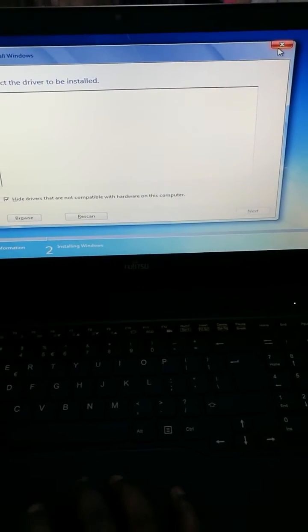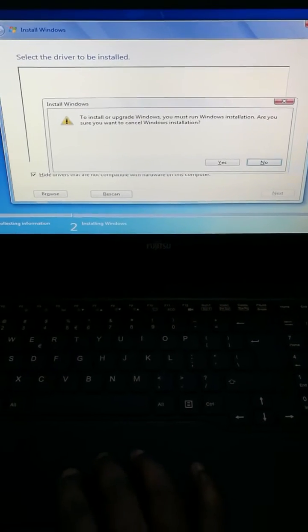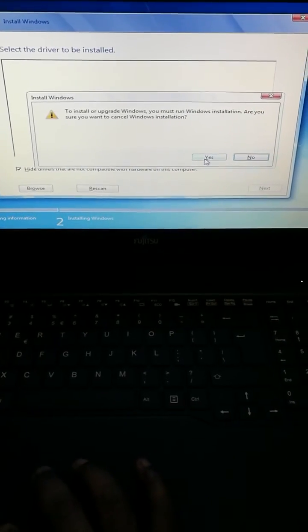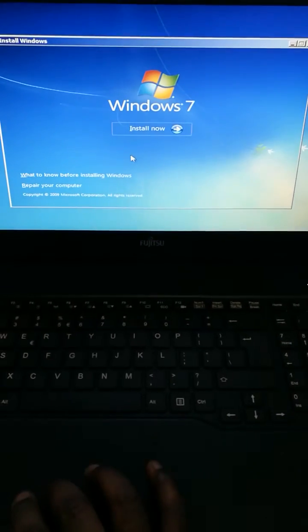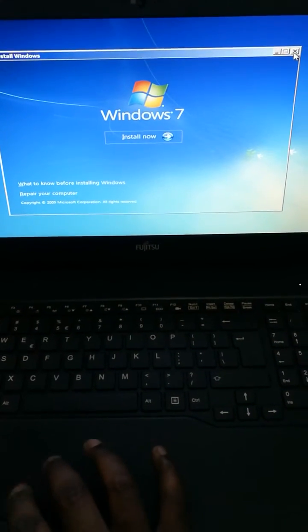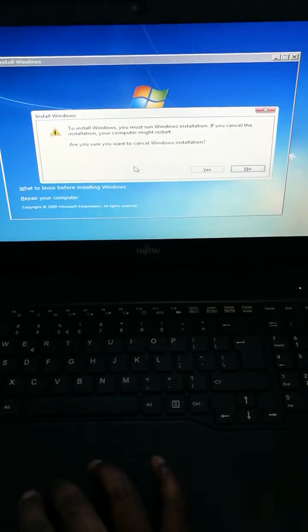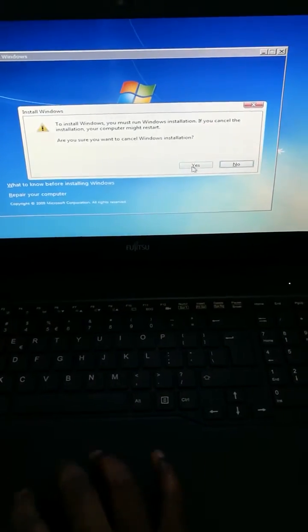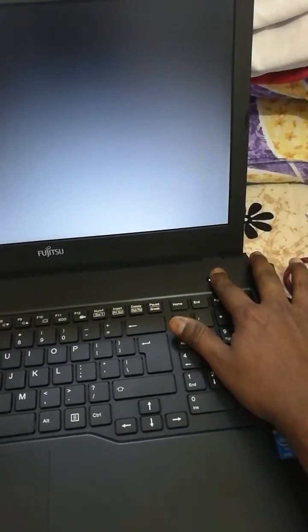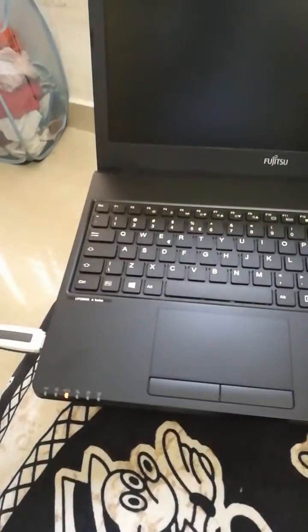And abort the installation process. I repeat, just abort the installation process. Yes. Now hold the power key and switch off the laptop until all the lights go down. The power is switched off.